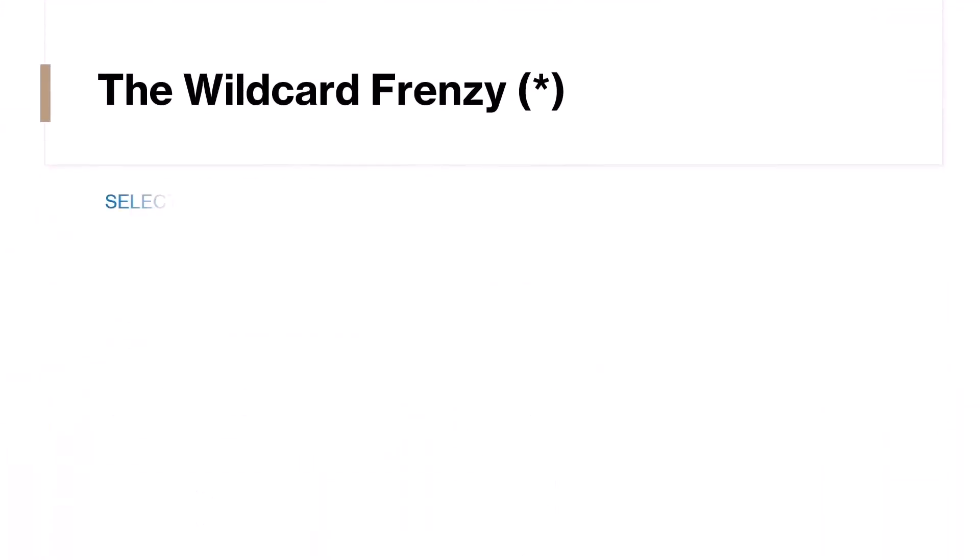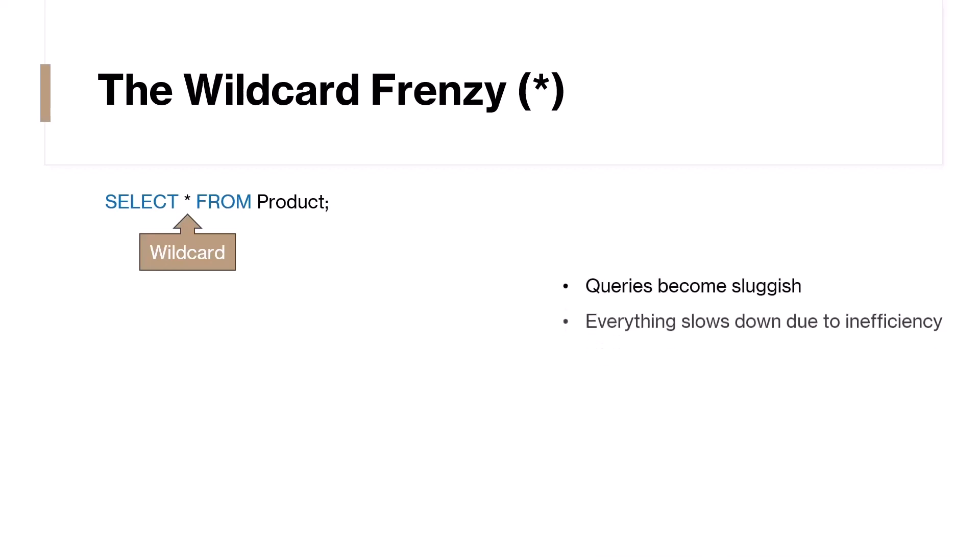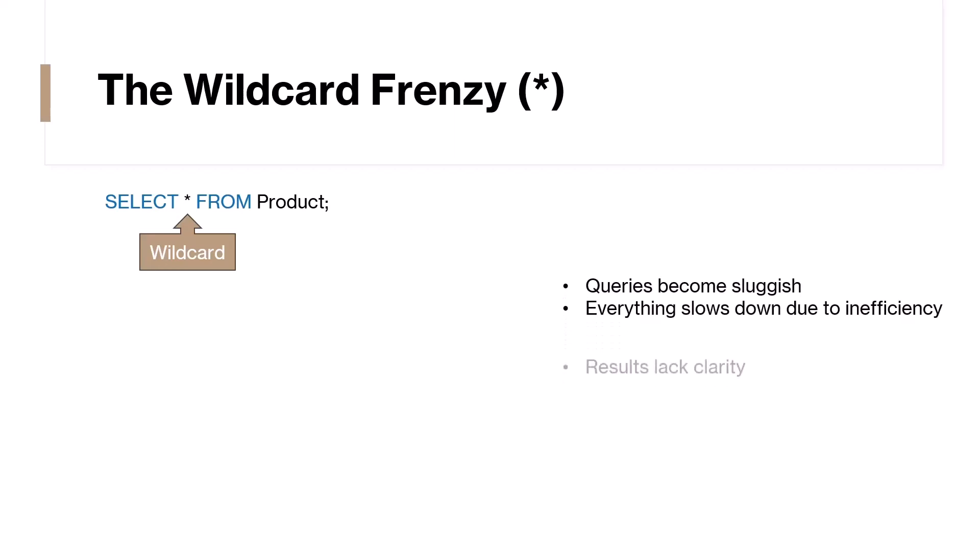Alright, let's kick things off with a classic blunder, the wildcard frenzy. The wildcard might seem enticing, displaying all data at once. However, this indiscriminate approach is not recommended. It's like going through a lot of things you don't need just to find what you're looking for, and that's not efficient. Queries become sluggish, everything slows down, and your results might not make much sense. So, how to avoid this?